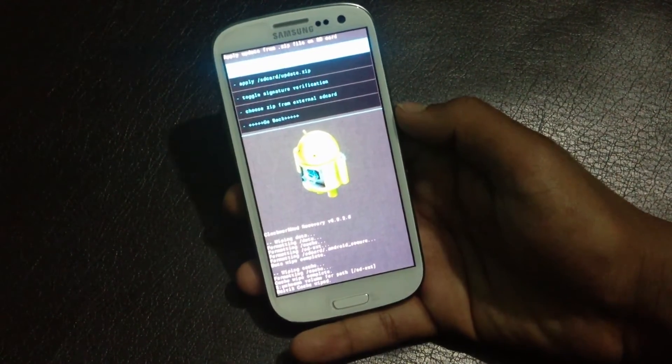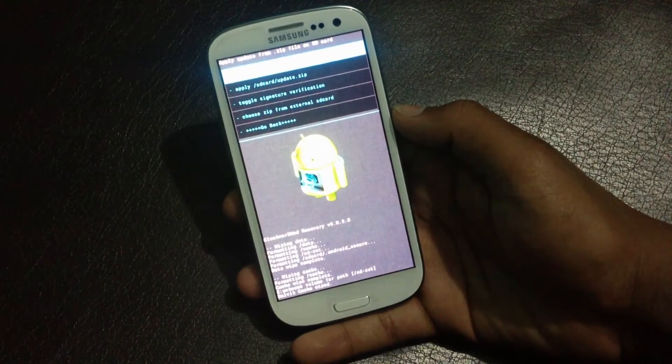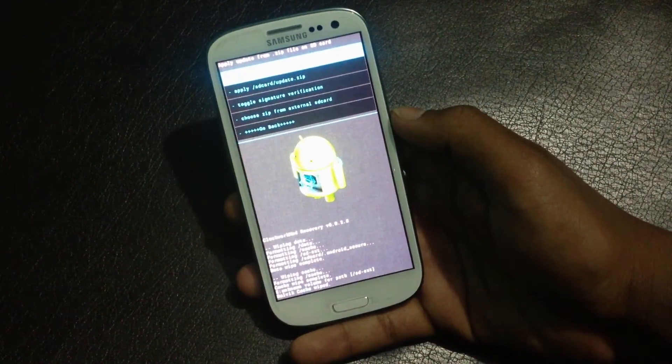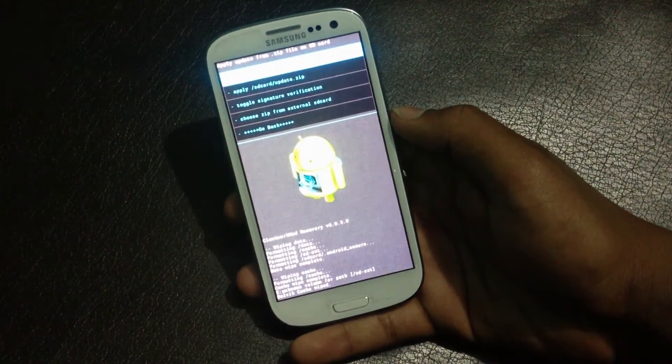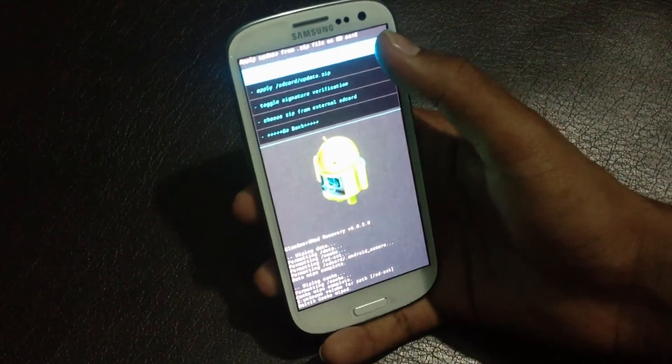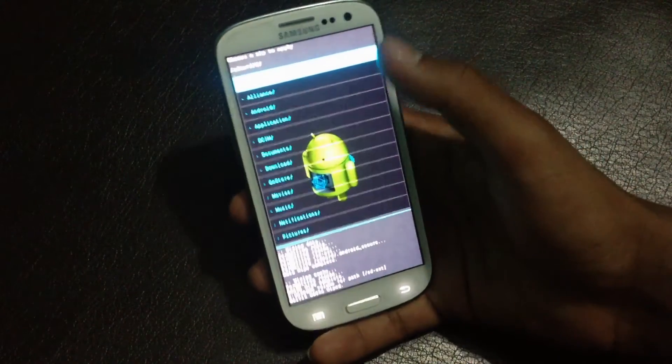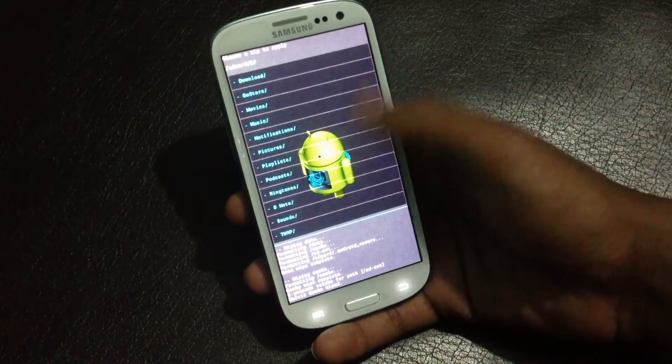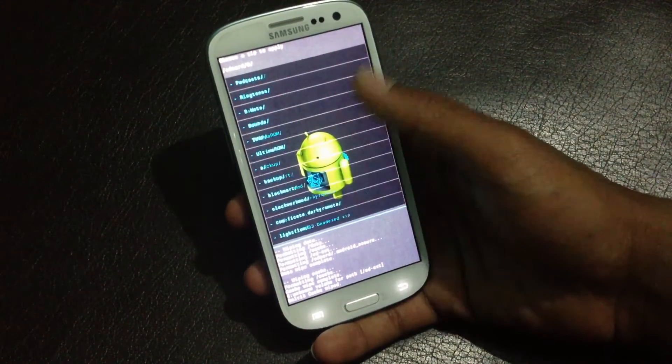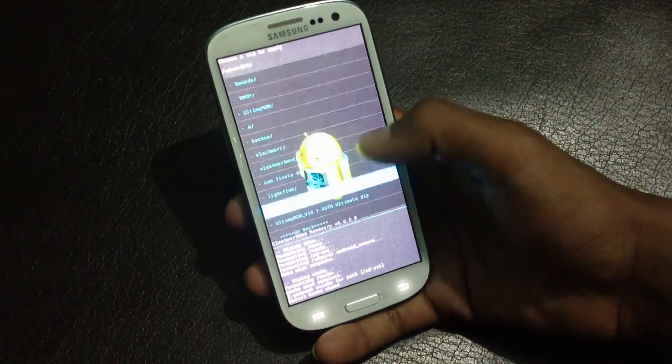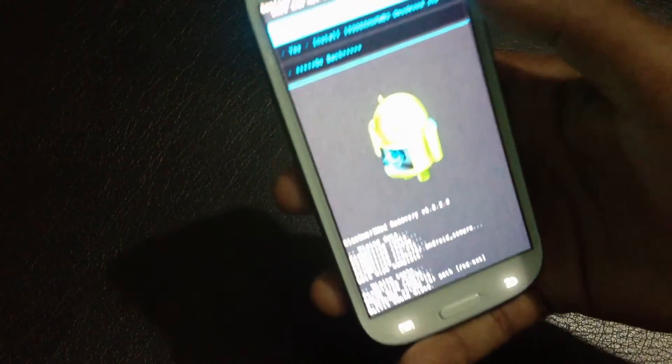If you have stored the ROM in external SD, choose zip from external SD card. If you have stored the ROM on internal SD, choose zip from SD card. Navigate to wherever you have stored the ROM, and then install it.